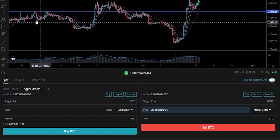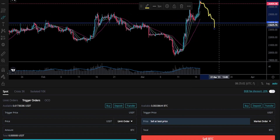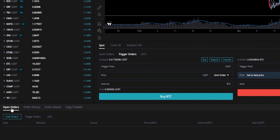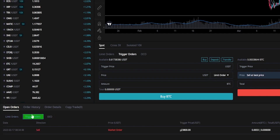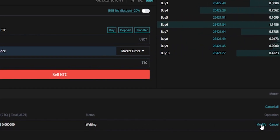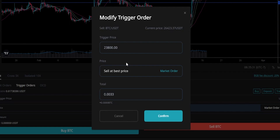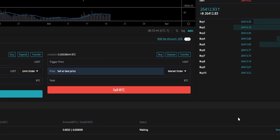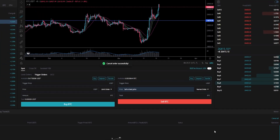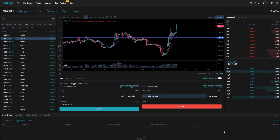Now we've placed that stop-loss. If price action begins to retrace and hits our stop-loss just below this horizontal, our coins will be sold as a market order. You can find the details of this order by coming down here to open orders and clicking on trigger orders — that's where you can find your stop-loss. If at any point you want to modify it, click on modify on the right-hand side and you'll get a pop-up window where you can adjust the price, the order type, and how much of the asset you wish to sell. If you want to cancel this order, click on the cancel button underneath operation. That's how you set up a stop-loss using a trigger market order.